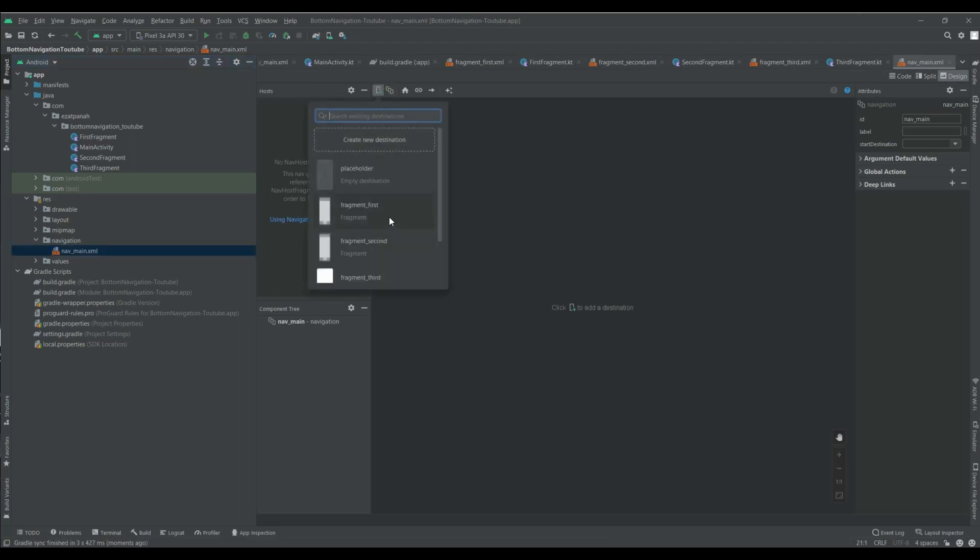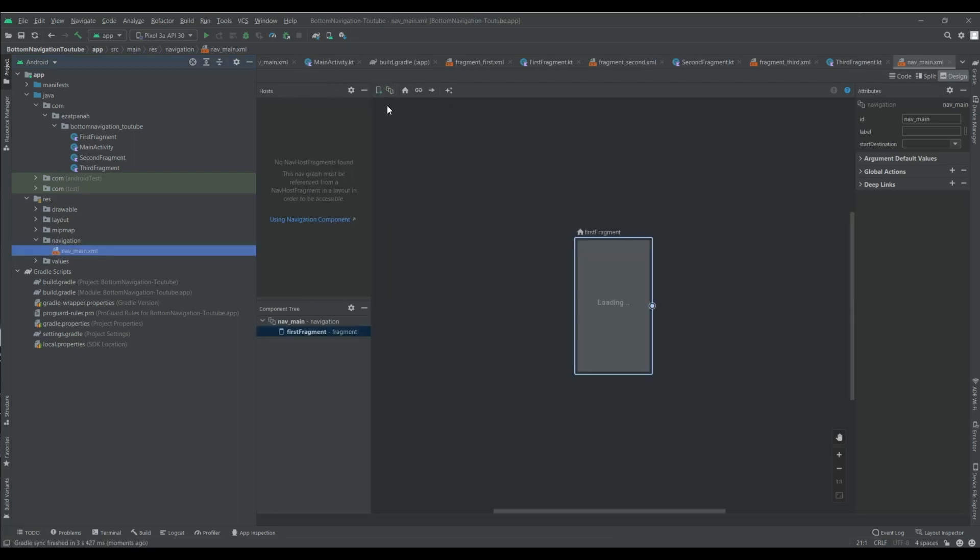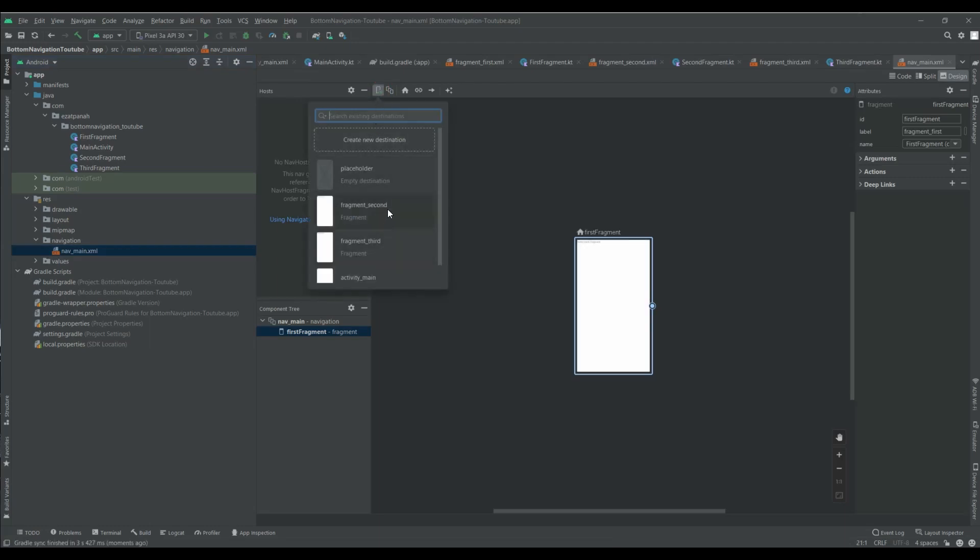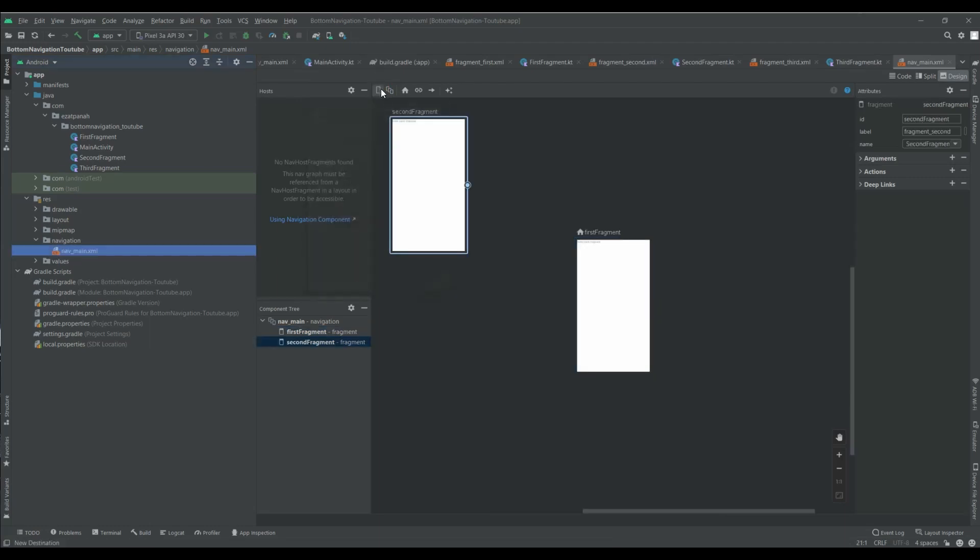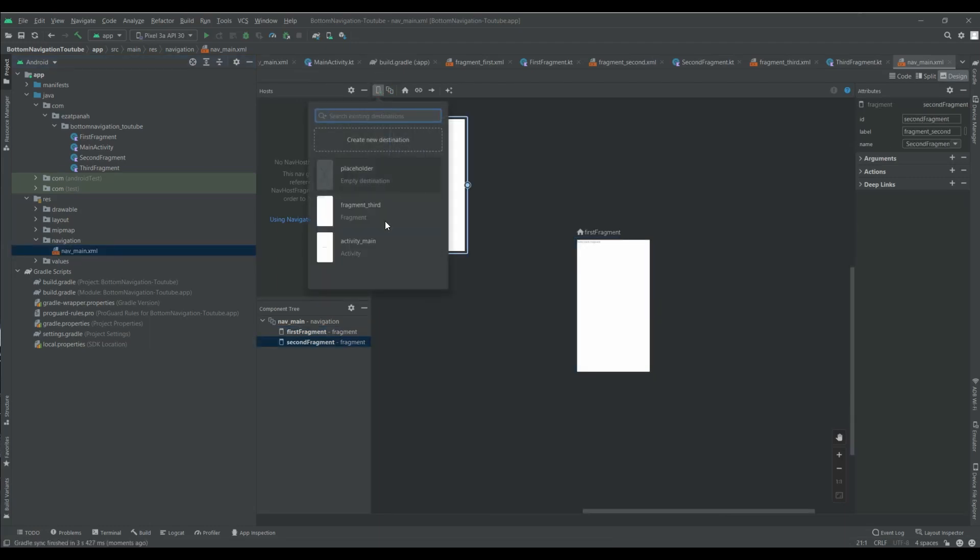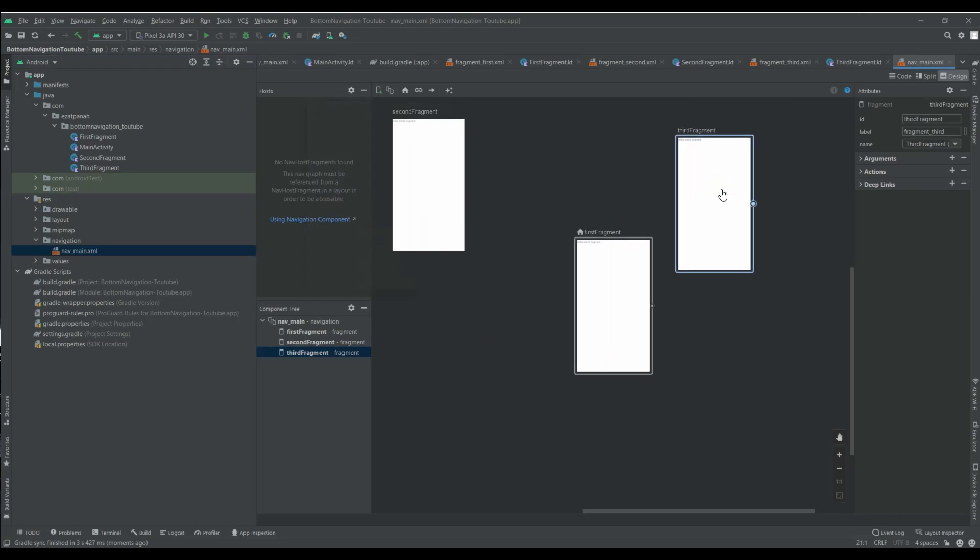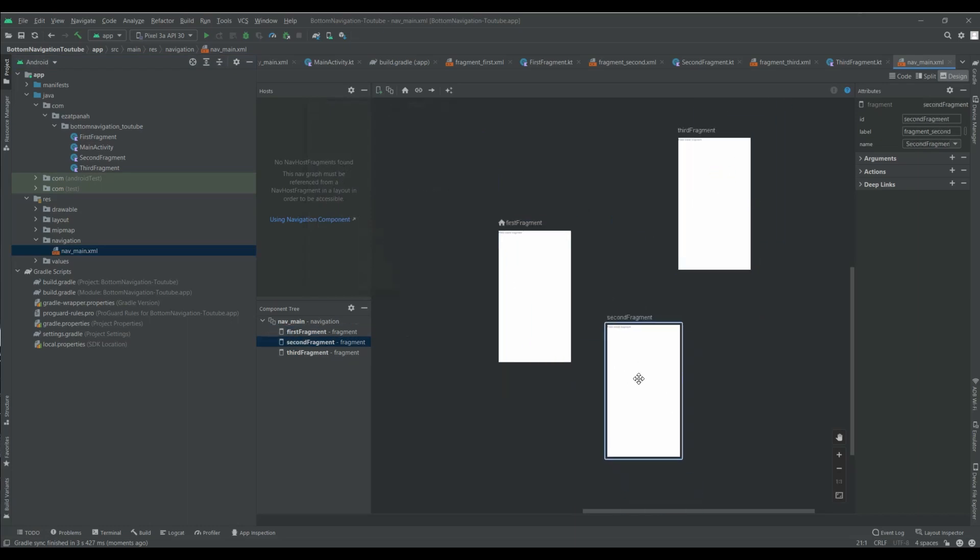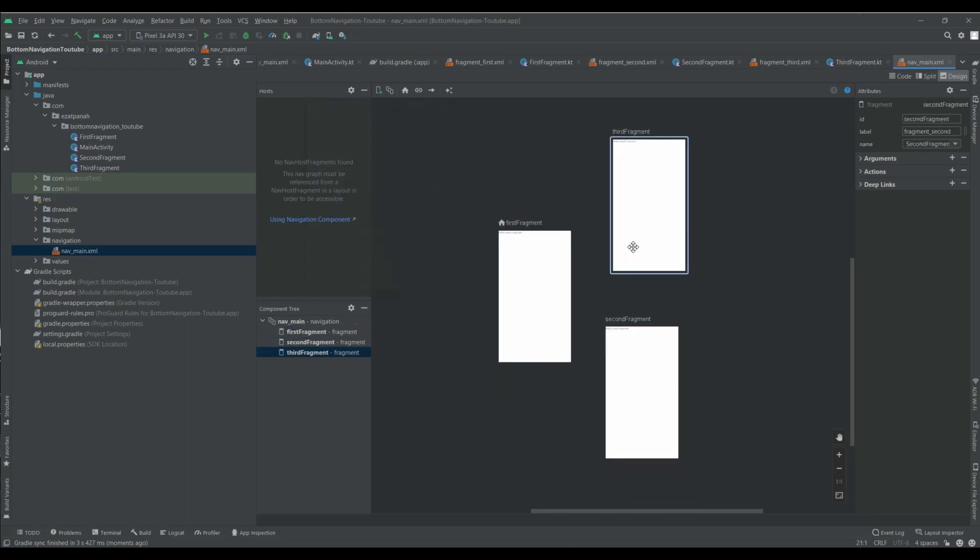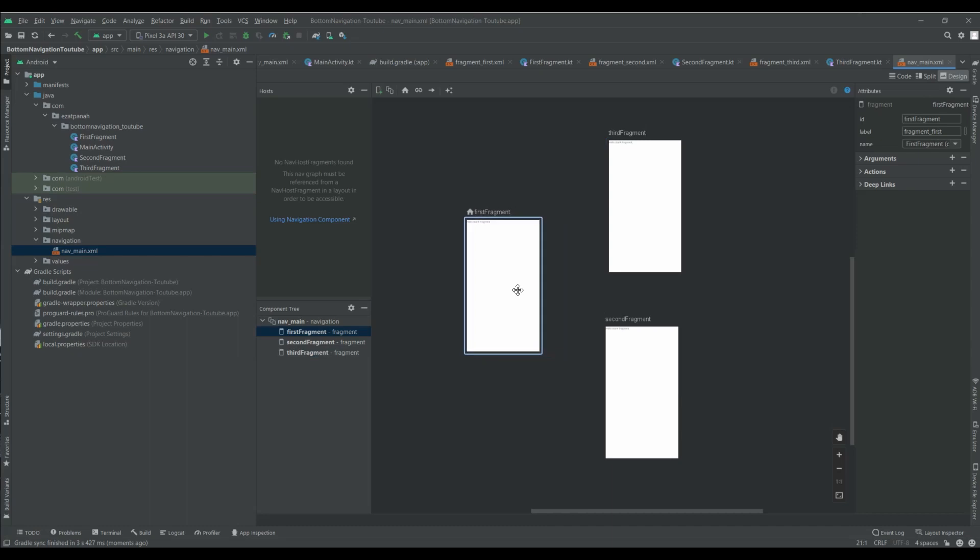And here I just need to add my fragments. And if you like to know about navigation or navigation component, you can see my video about navigation components. And here you can see the first fragment is my start destination. This icon means this activity is my start destination for the navigation.